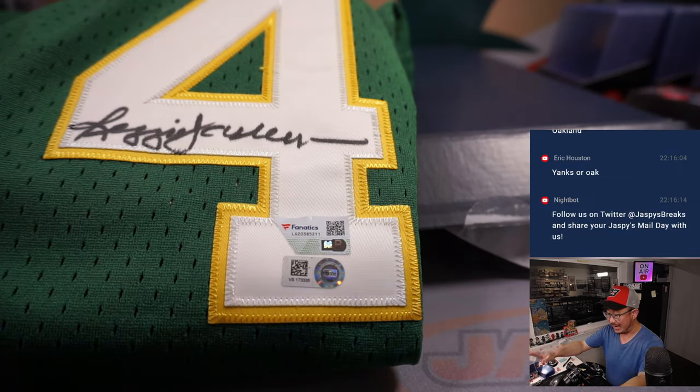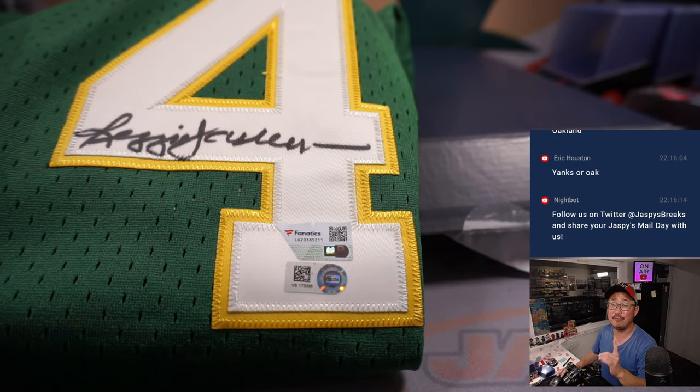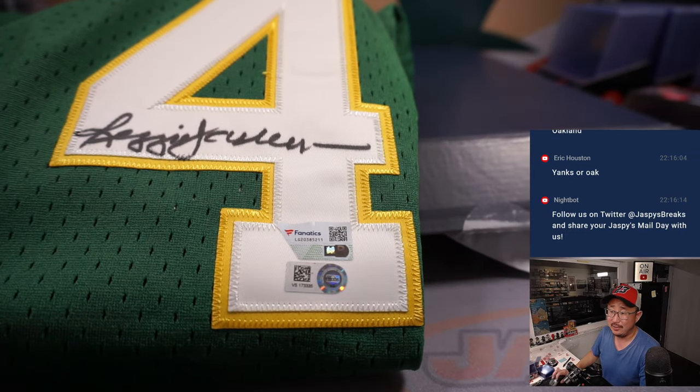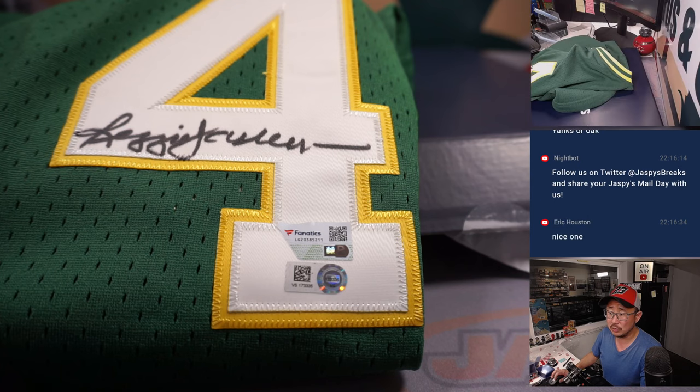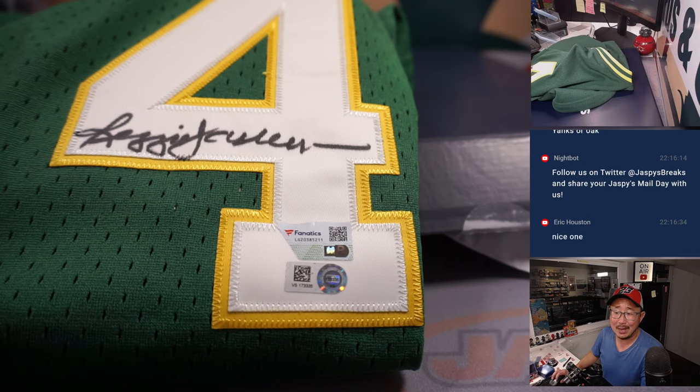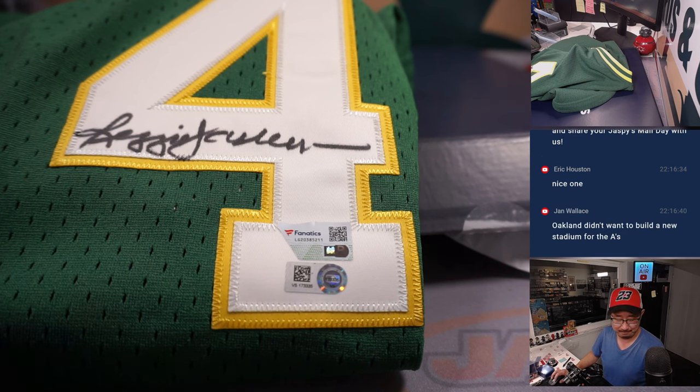Thanks everyone for watching. The next three box break is from a fresh case, if that makes a difference to you. So there could be some cool stuff there. So get in on it. I'm Joe for jaspieescasebreaks.com and we'll see you next time for the next one. Bye-bye.